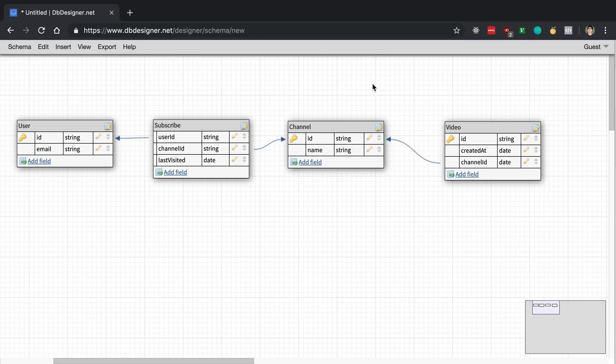At the very basic level, if I wanted to get all the videos for all the channels I'm subscribed to, all I would do is join across all these tables. That would get me all the videos I'm subscribed to for those channels. But that's not really the query you see on YouTube's homepage — you see all the videos that are new for the channels you're subscribed to.